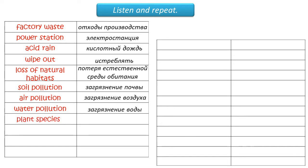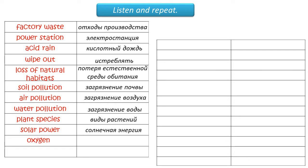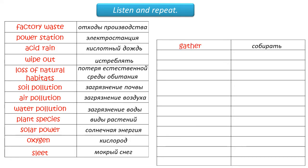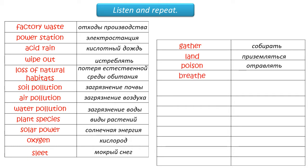Plant species. Solar power. Oxygen. Land. Poison. Breathe.